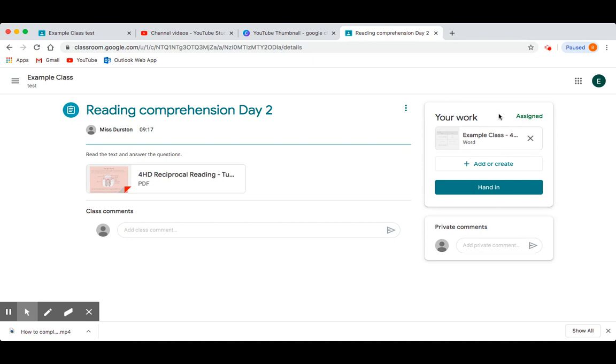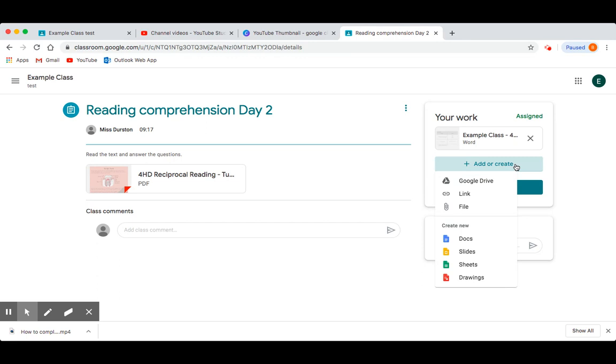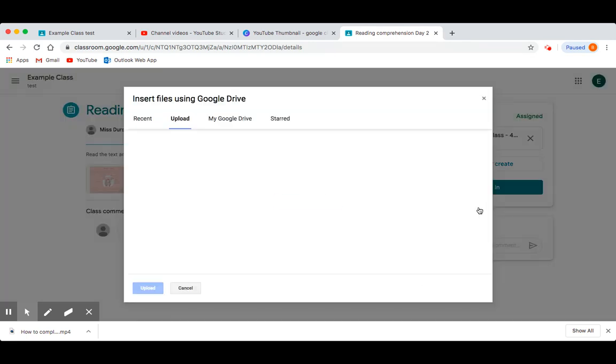Remember, if you chose to view your work and complete it in the textbook that school gave you, you will need to add a photo of your work for your teacher to see. You could do this by pressing the Add or Create button, selecting File, and uploading the photo from your device. If you are on a tablet or a phone, this will be uploaded from your camera roll.